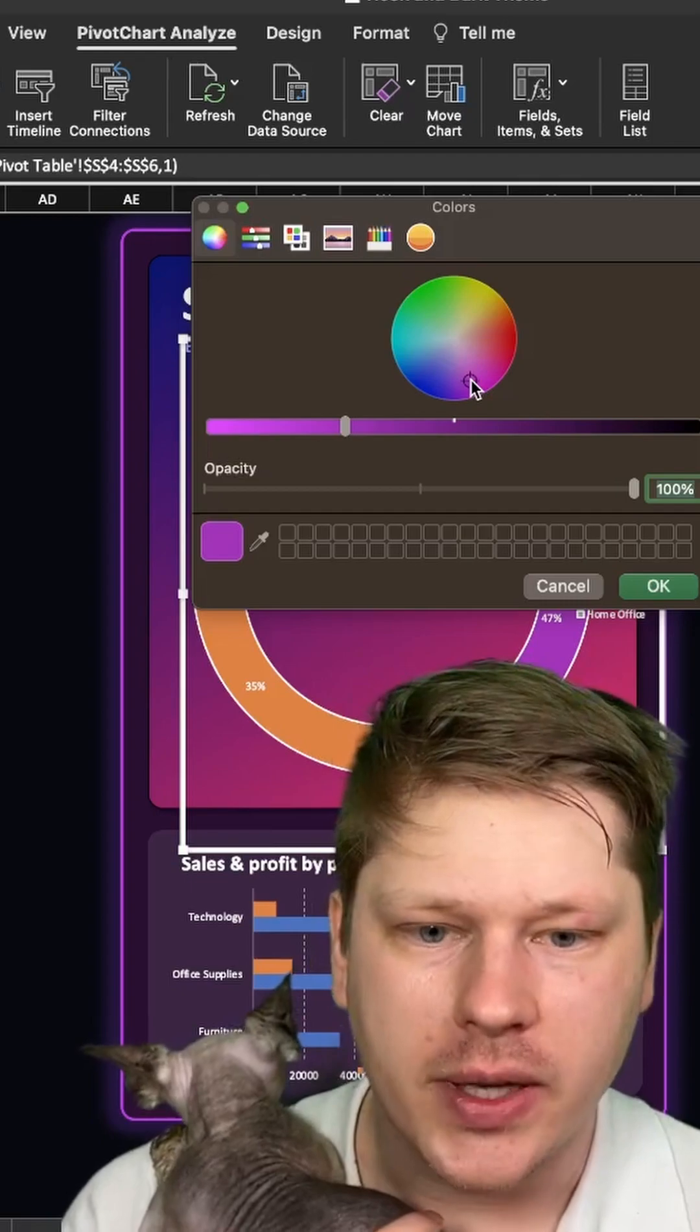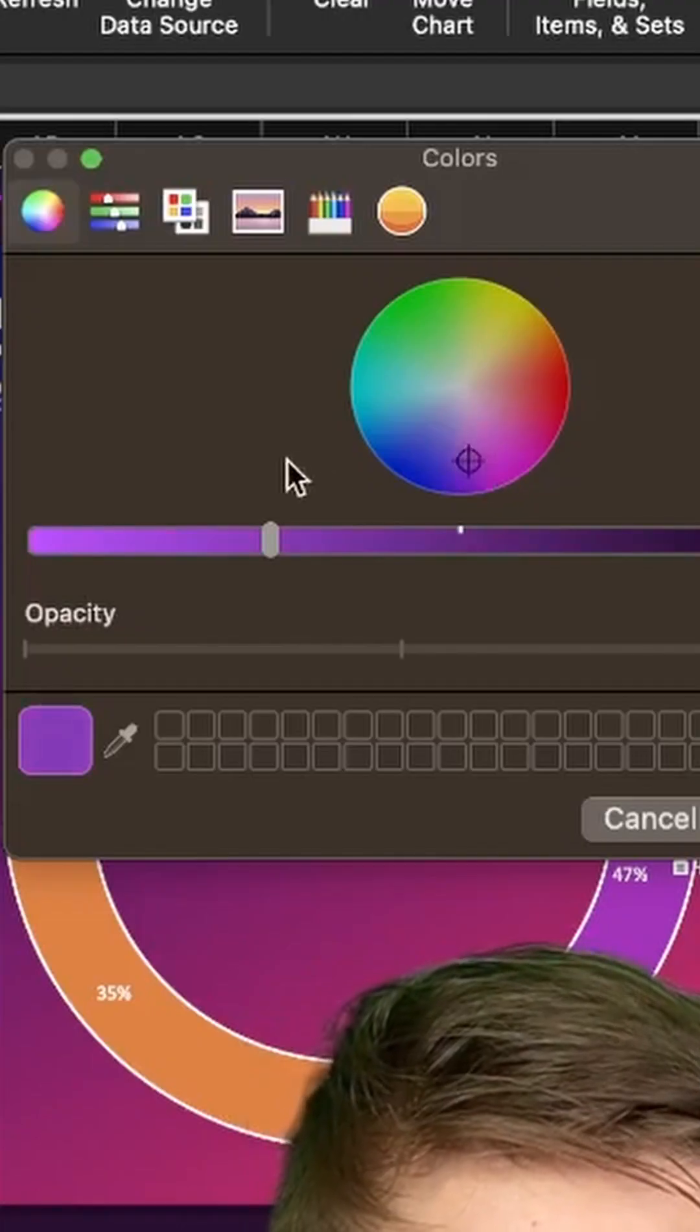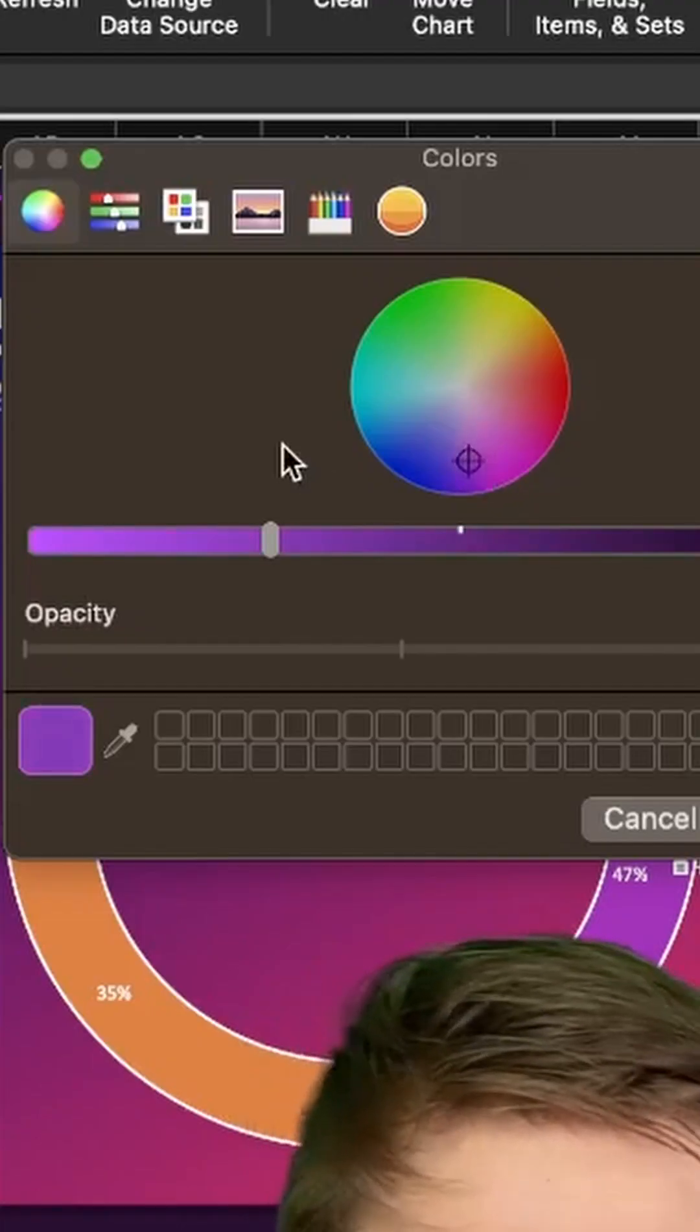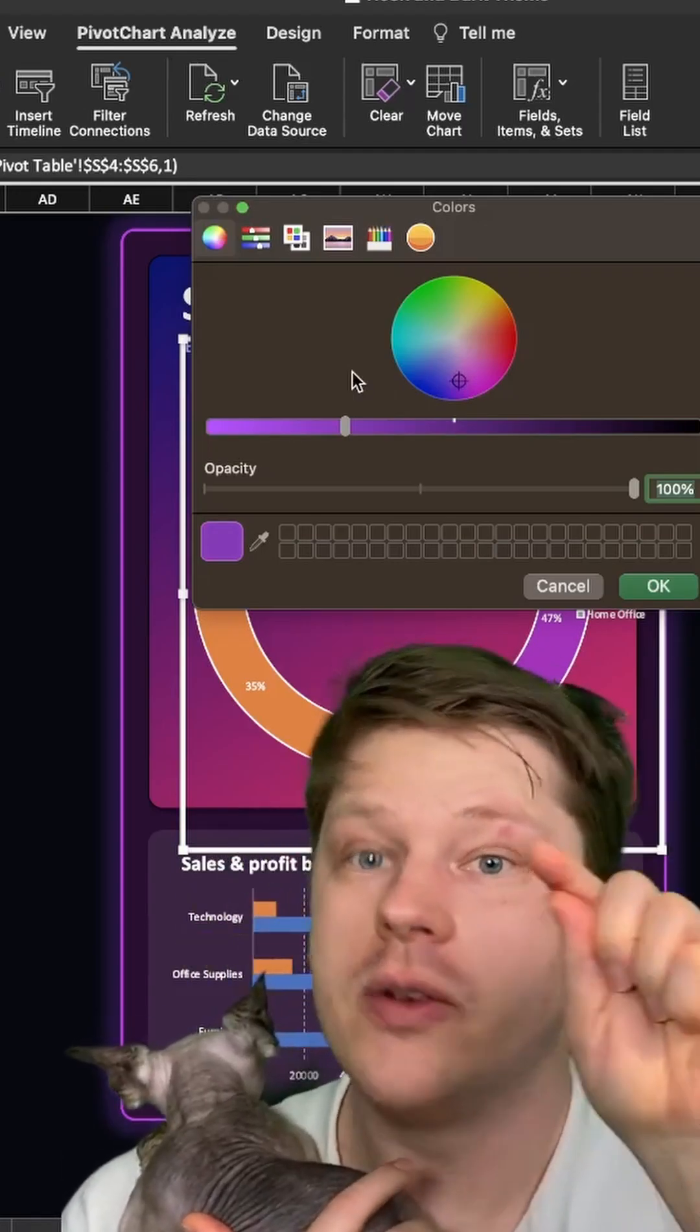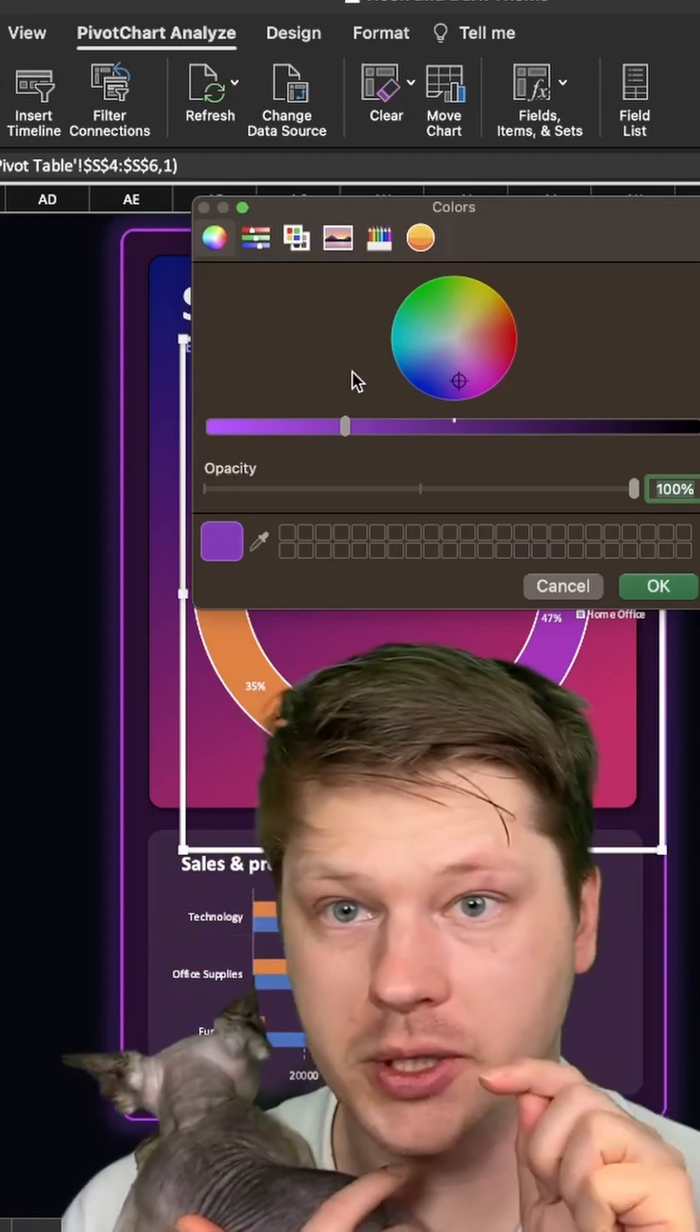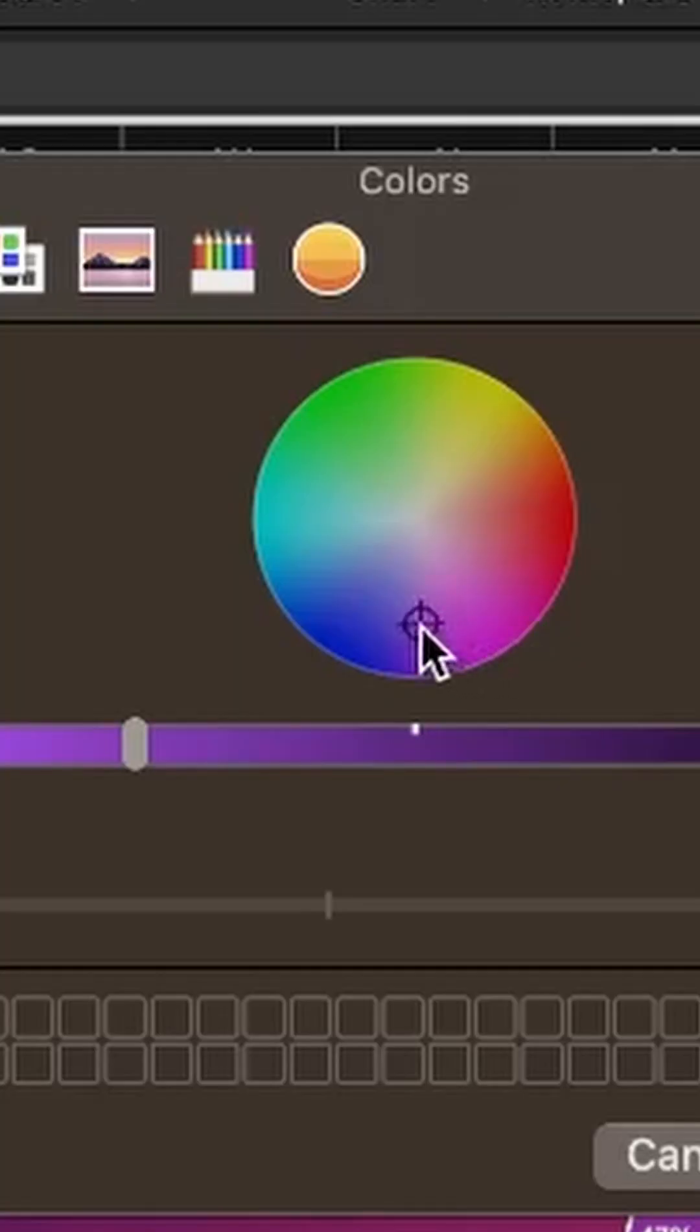And then using the color wheel, rotate around the color wheel a little bit and just get a few distinct colors that are different enough that you can easily distinguish between them in your chart. Like I said, just rotating around the color wheel like this.